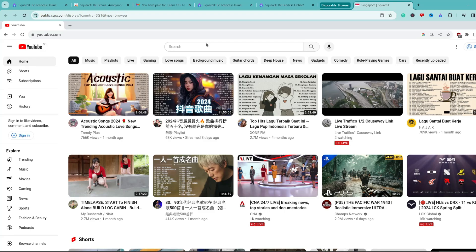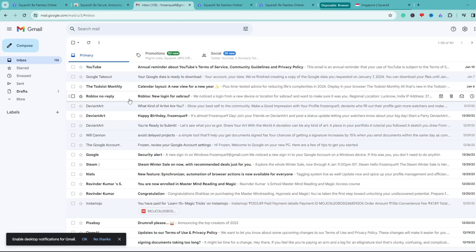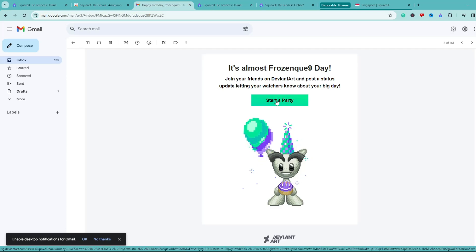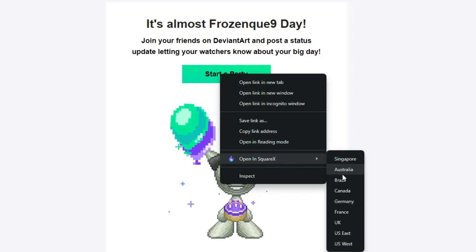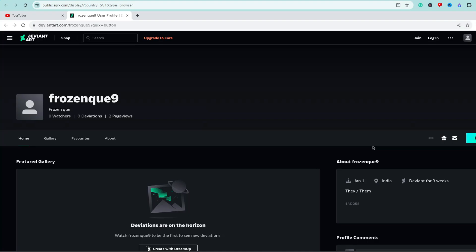You can also use the Disposable Browser for suspicious emails. When you receive an email and aren't sure whether to open a link in it, simply bring up that email, right-click on the link, and choose 'Open in SquareX.' Select the location you want to browse from, and the link will open in a Disposable Browser — not your real browser or computer. Even if the link is malicious, nothing is going to happen to your computer, so you are totally safe and secure while still being able to view that link or website.